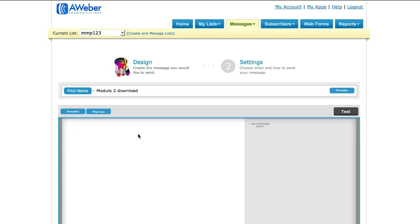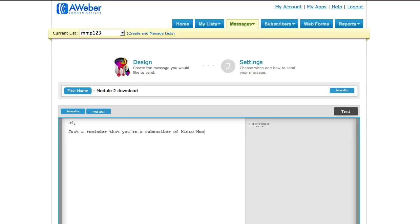You should brand it a bit such as putting your site name here so they can easily identify what this message is about and where it came from. That way you don't get them deleting your message and then complaining later down the track that they haven't received Module 2.